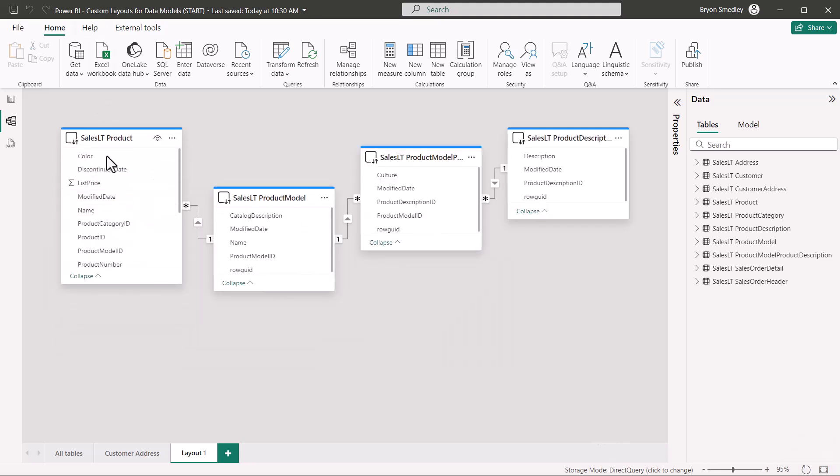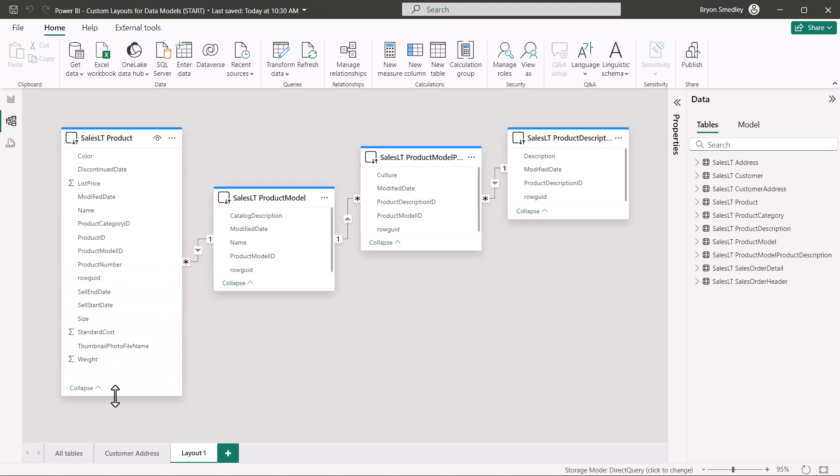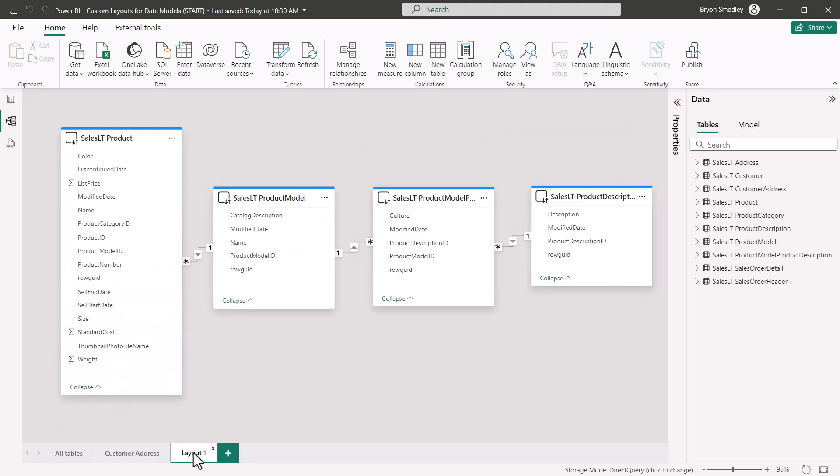I'm going to go ahead and resize and move these a little bit just to clean it up the way I like it. But we'll rename this layout to product chain.